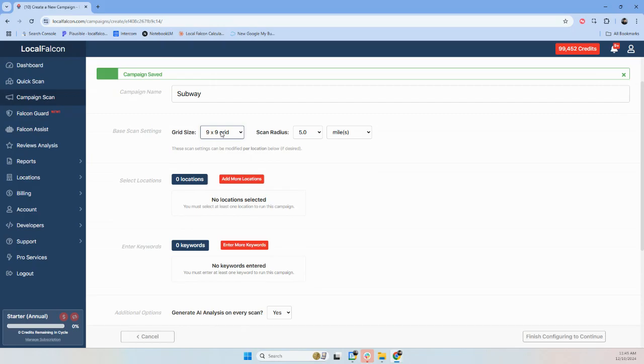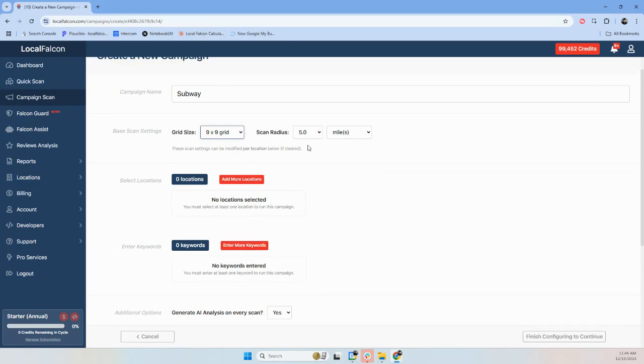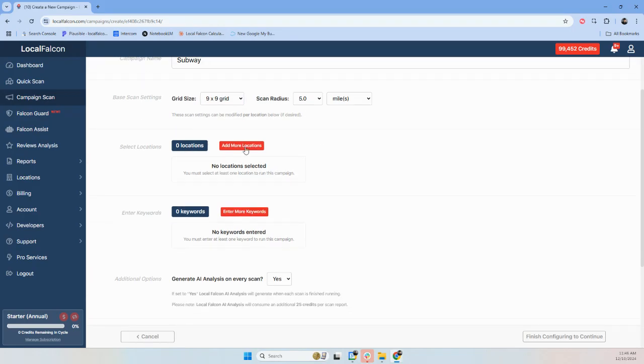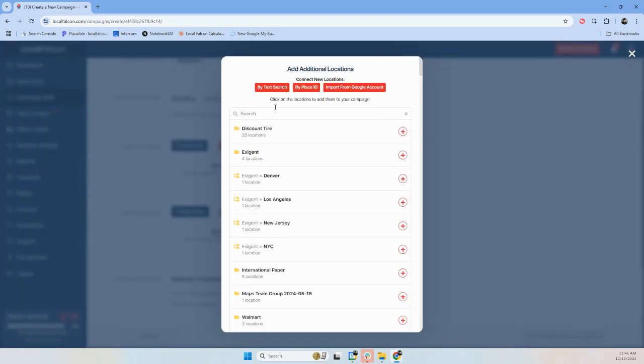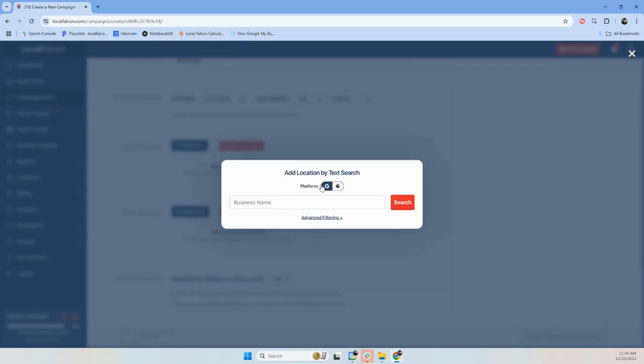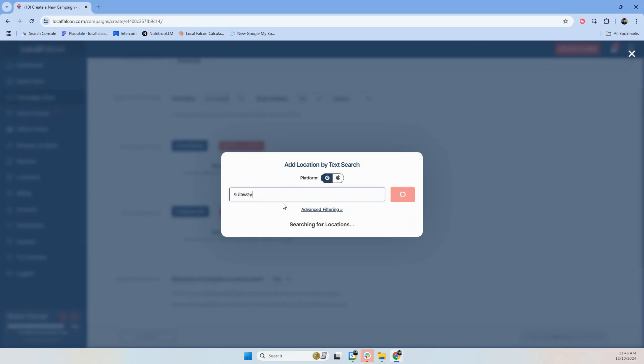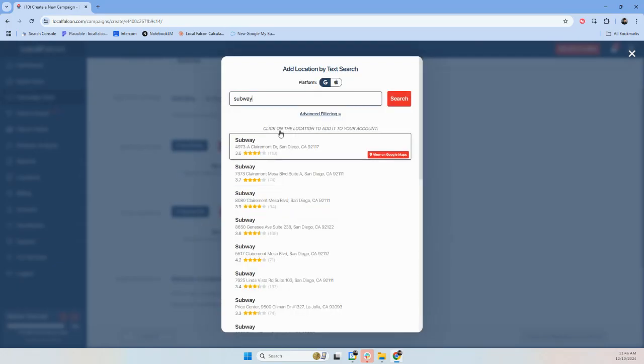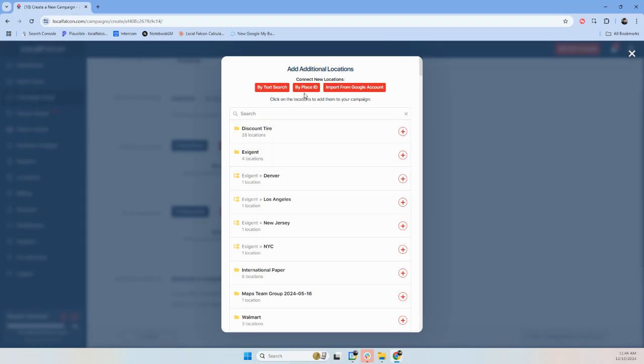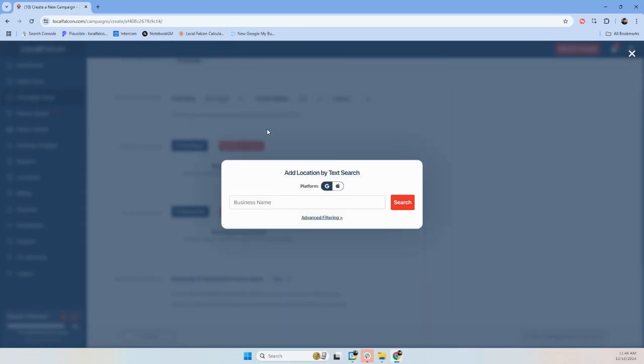We'll just use the nine by nine and the five mile radius for now. I'm gonna add the locations to my LocalFalcon account, so Subway. And then we'll add a second one. You can add as many locations as you want.